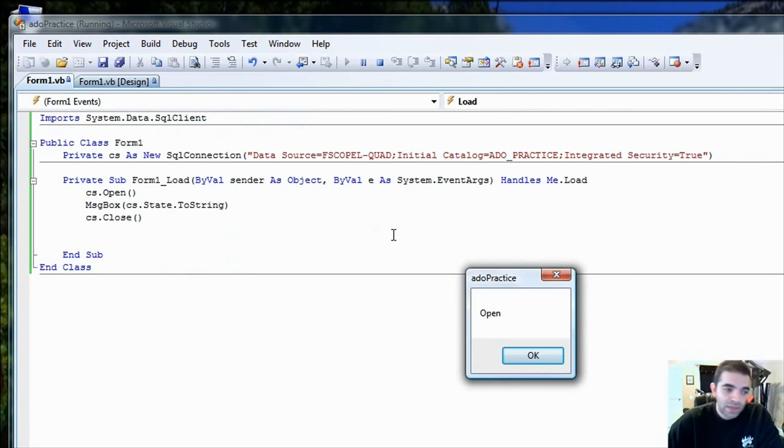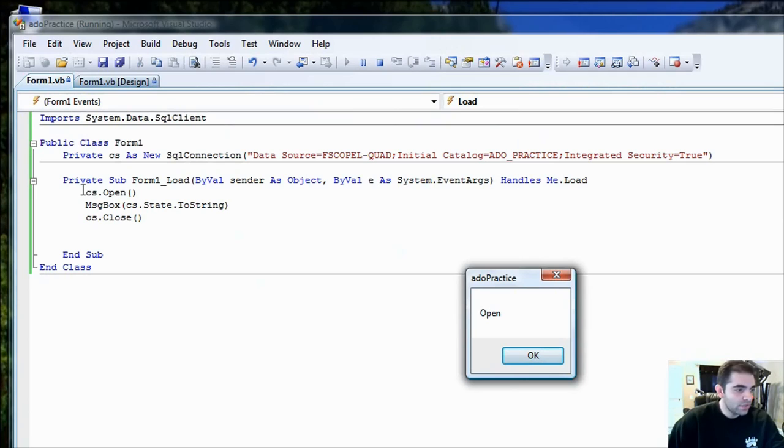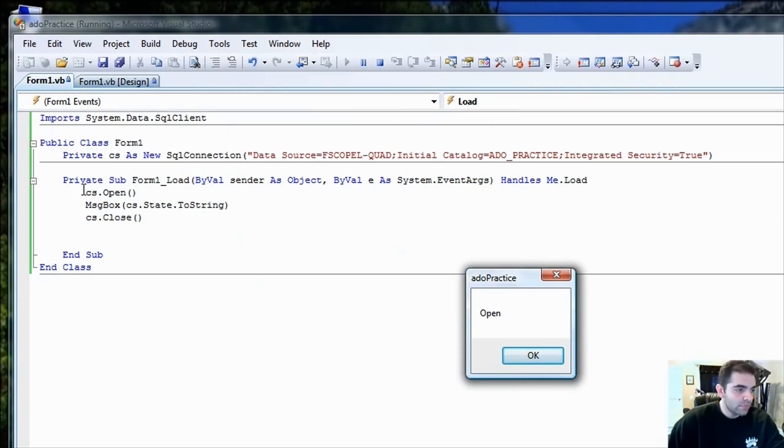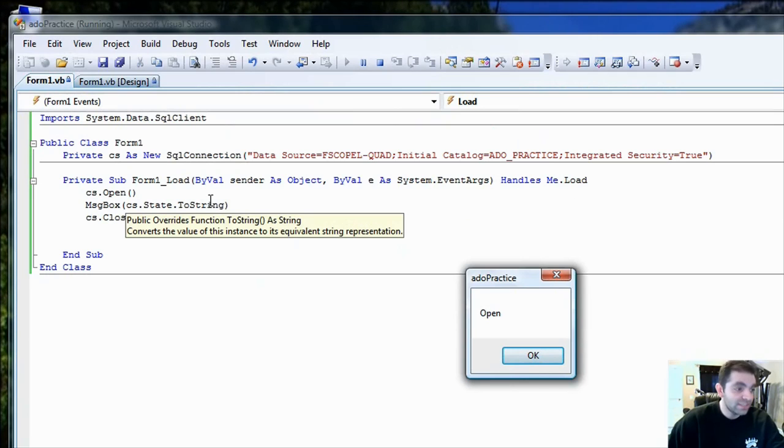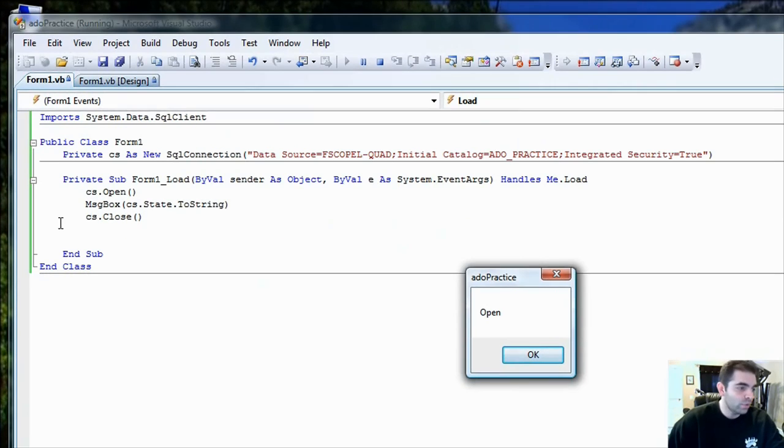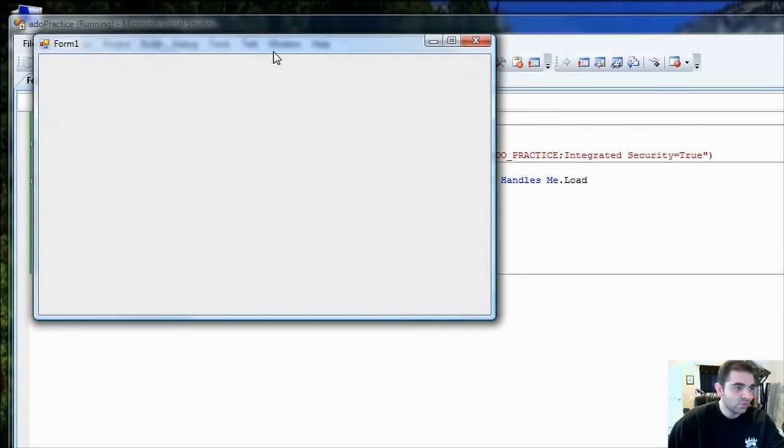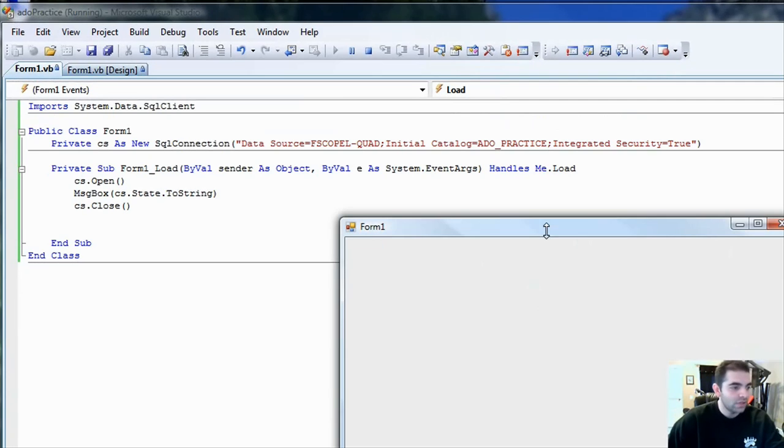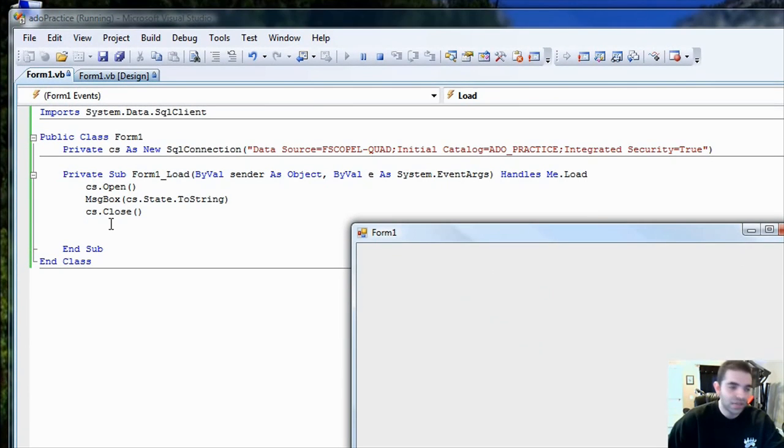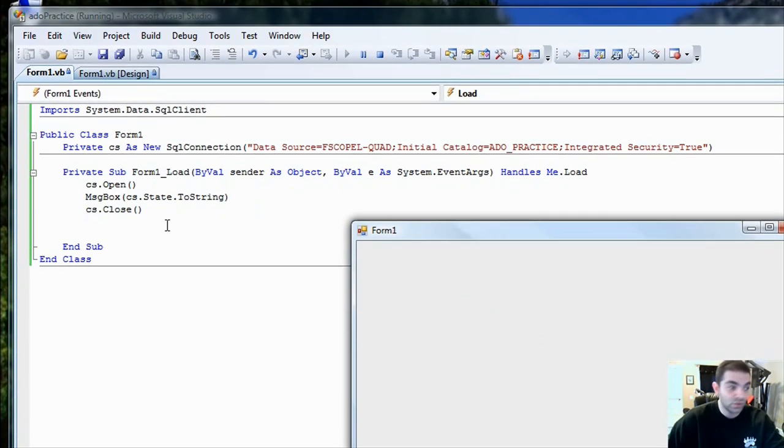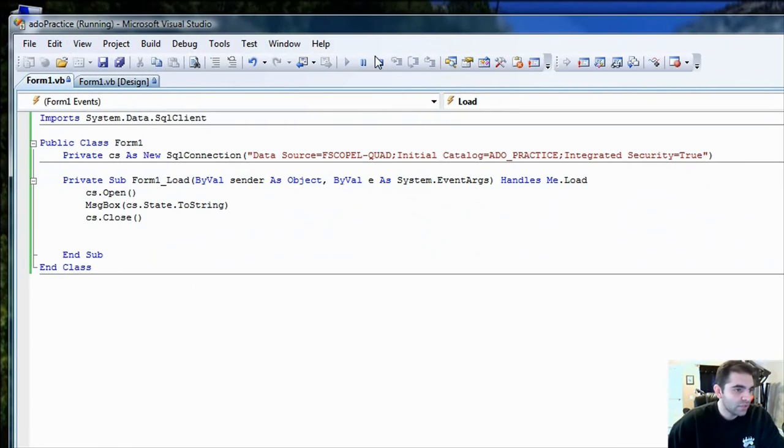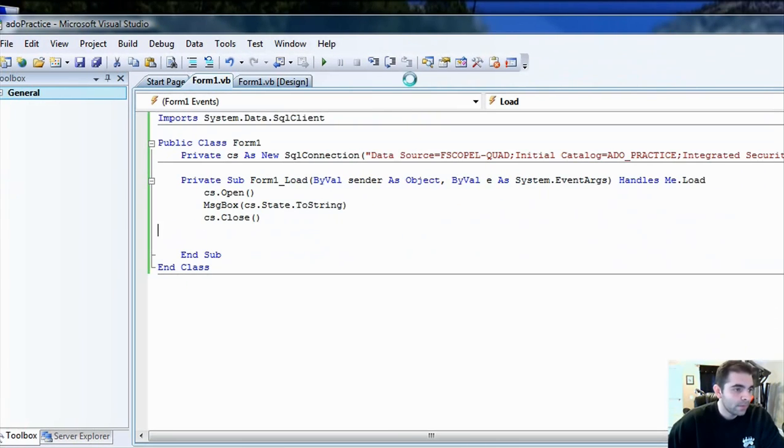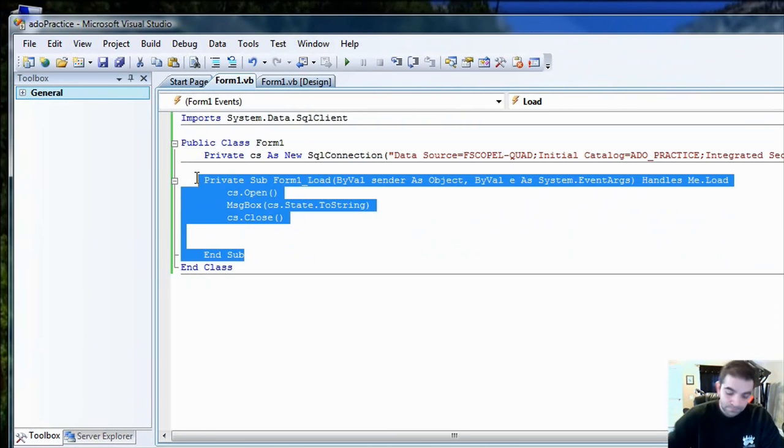I'm going to click start debugging here. And once that came up, ADO practice is open now. So that means that it went to, it called the method, it opened the connection, it displayed the state of the connection, open, and now it's going to close. So once the form is open, if you look at the sequential code, the connection is closed right now. But that was just for practicing. We don't actually need to do that. Let's go ahead and get rid of this.